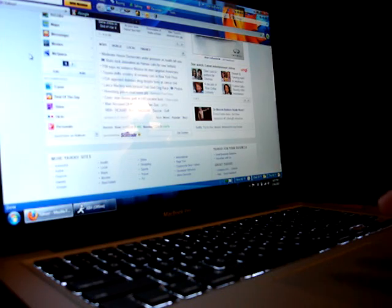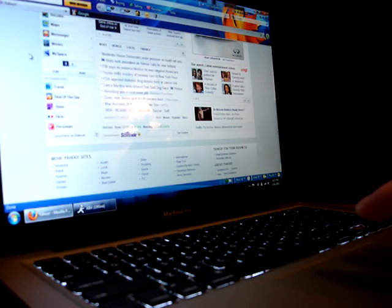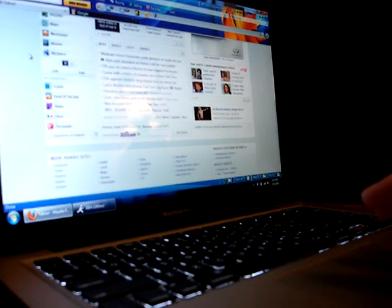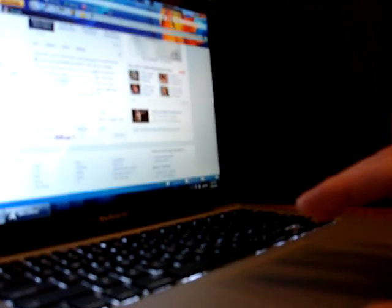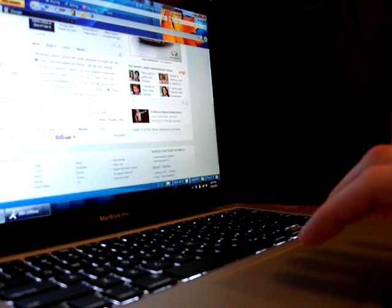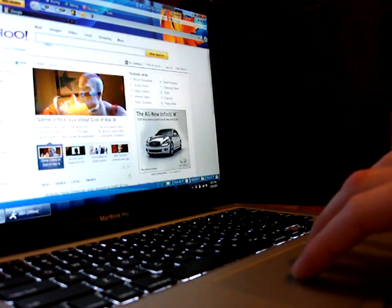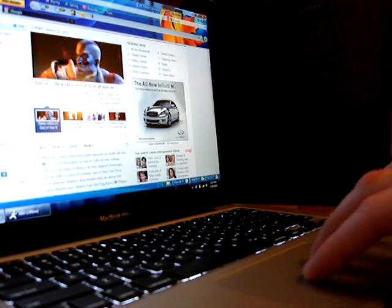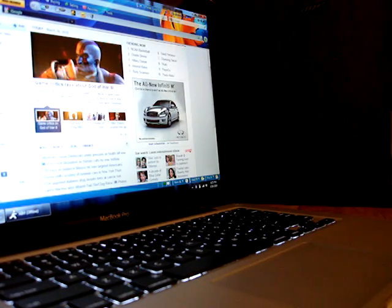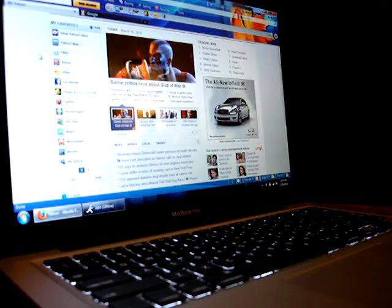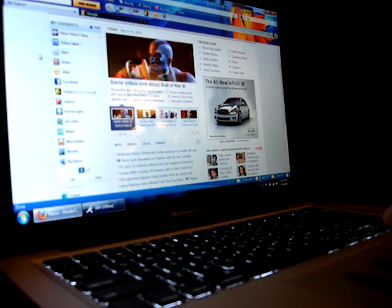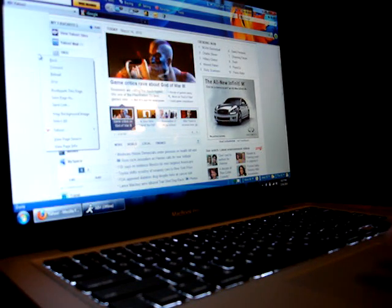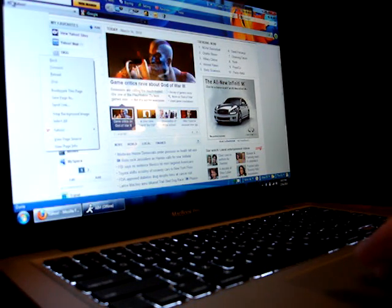As for the trackpad, you can use two fingers to scroll, which is also the same. And to right-click, all you need to do is tap with both fingers.